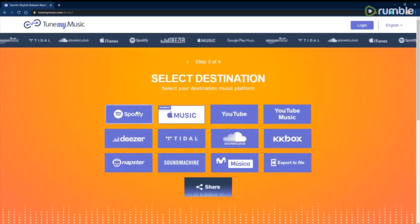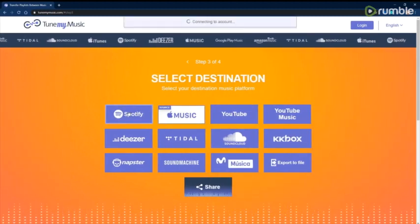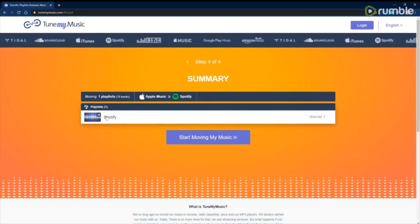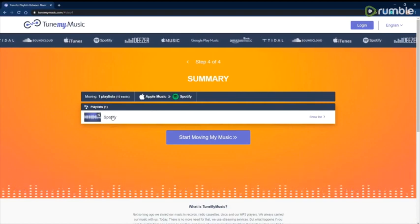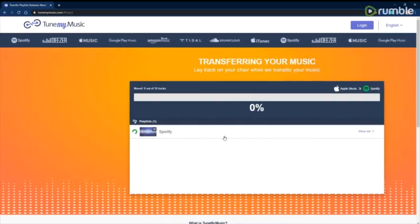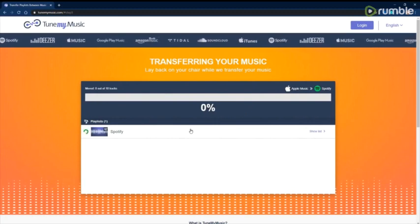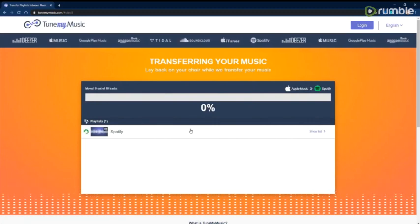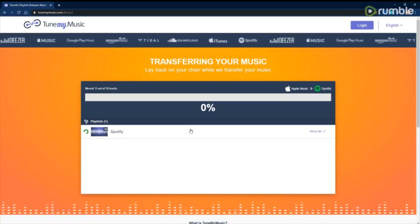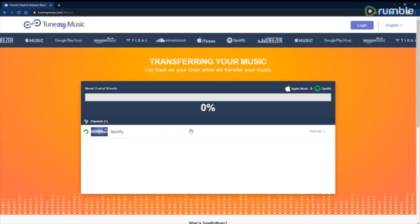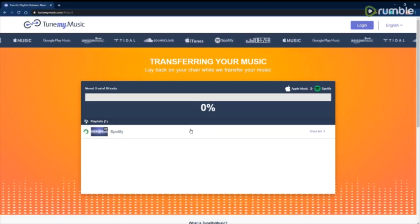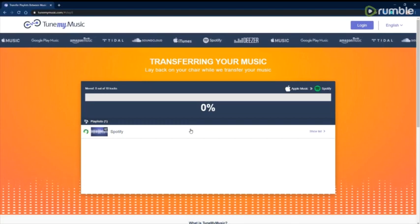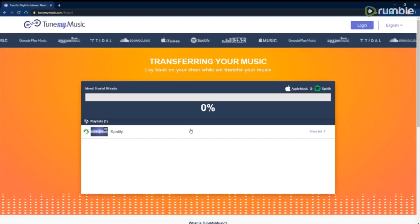So now I'm going to click on Spotify as the destination. And here you can see the playlist. I'm going to click start moving my music. And now you can see the progress bar. I'm sure that the 10 tracks is just a default setting that it goes to. It will adjust as it needs to. But yeah, I'll get back to you once this is done transferring my music over.